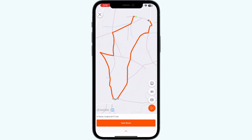Step one: find the time segment on the leaderboard and click through to view the Strava activity page you wish to flag. Step two: click on the three-dot icon on the left side of the page and select 'Flag'.